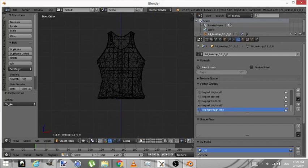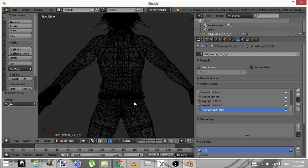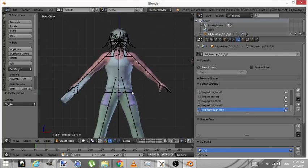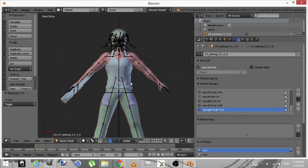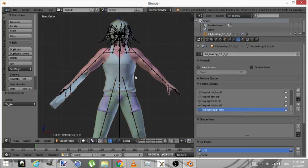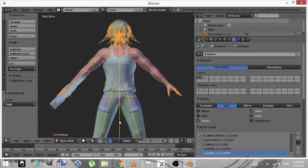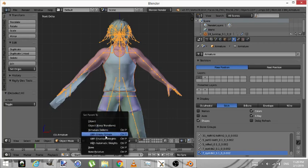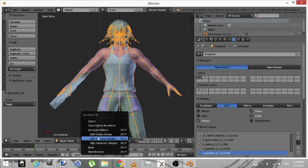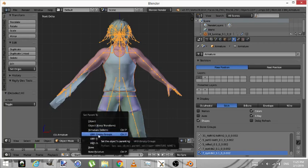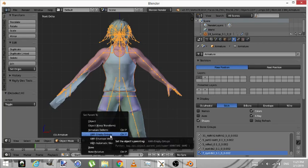Now here's what you're going to do. We'll do it slow. Click on the shirt, hold in shift, click on the armatures, Control and P. Empty groups. This is necessary. If you do not do empty groups, this will not work.